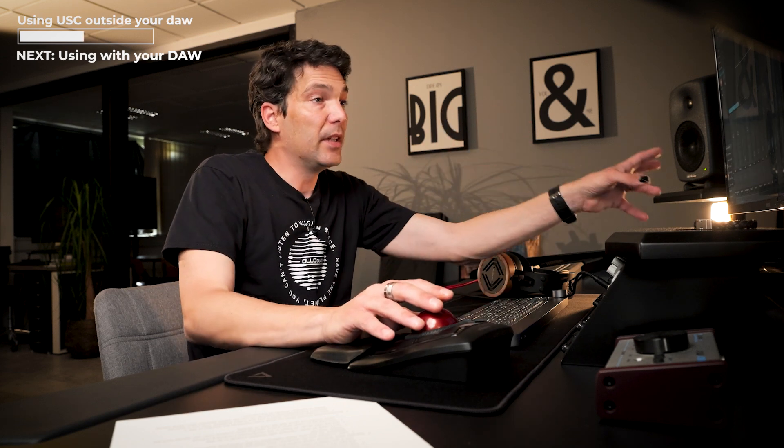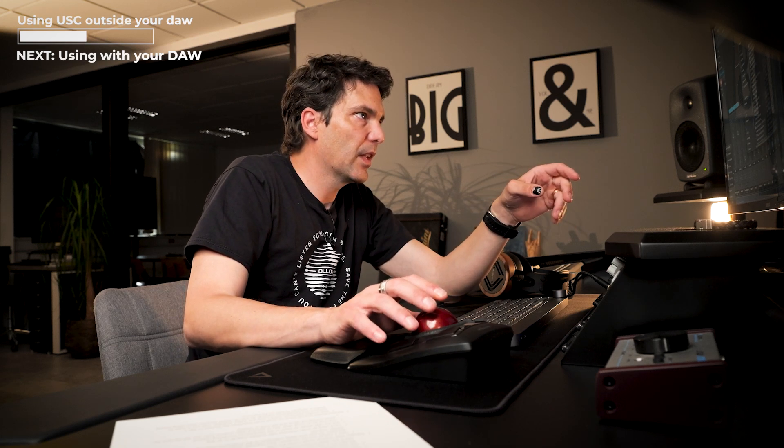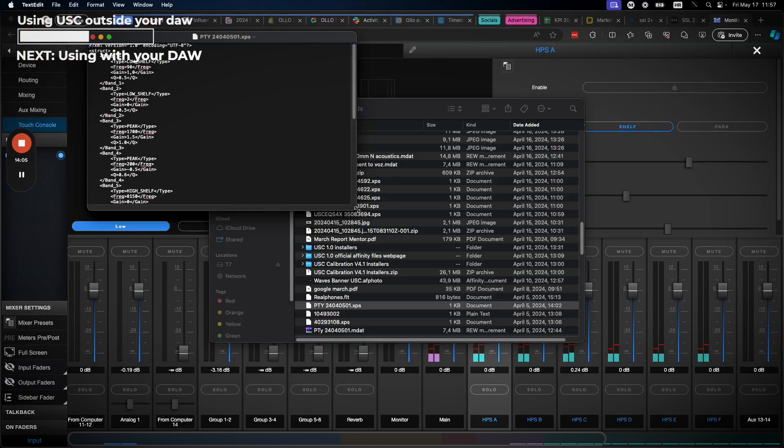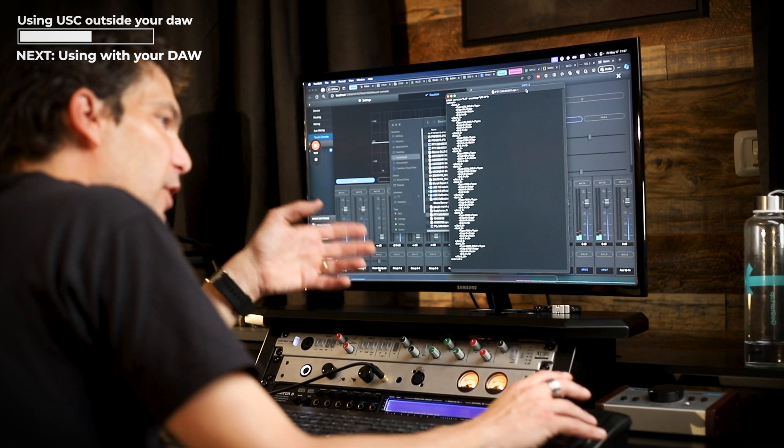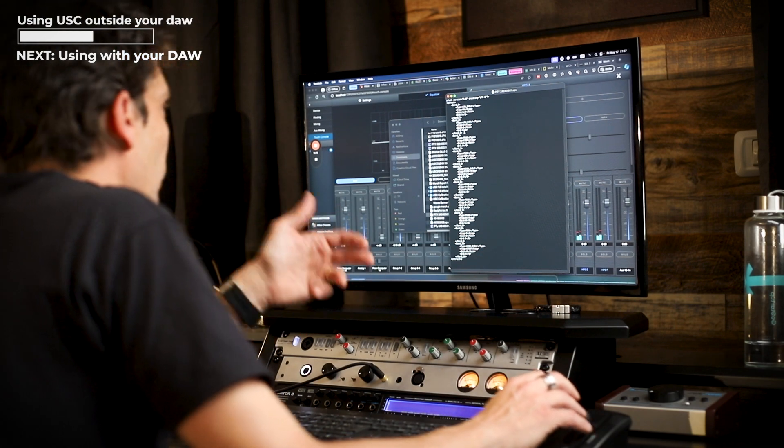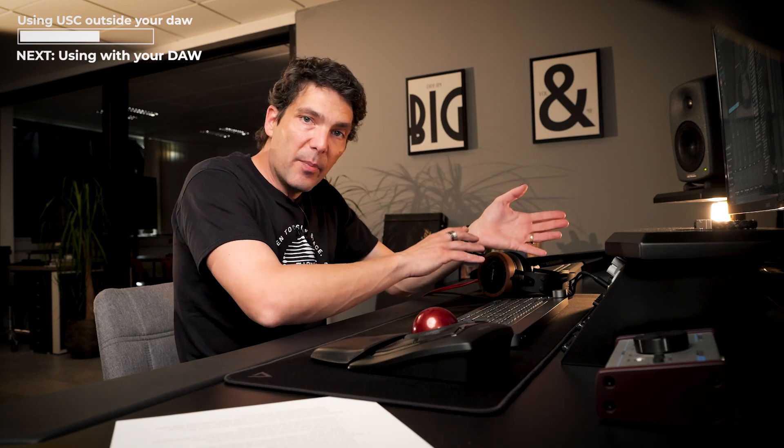To transfer the calibration data, you need to locate the XPS file — the calibration file — open it with a text editor, and you'll see all the correction calibration data for your specific unit. You can transfer that into any EQ, which means you can use the calibration outside of your DAW without any plugins, directly on your monitoring output through your audio interface. The workflow is completely seamless — no bypassing needed when exporting files.